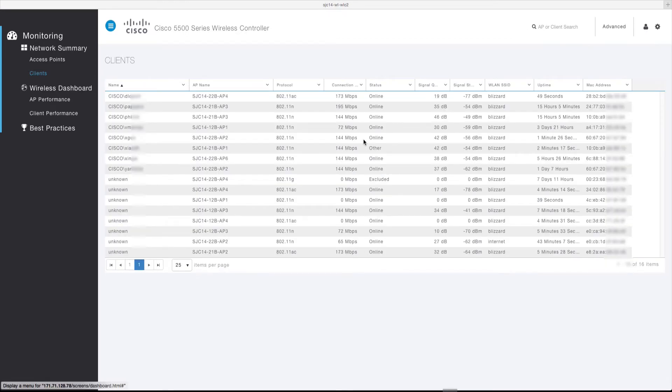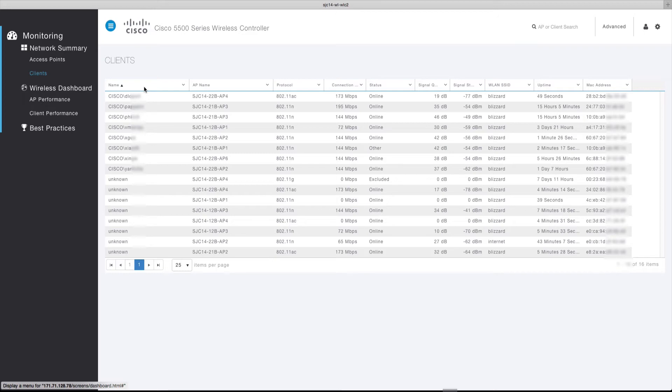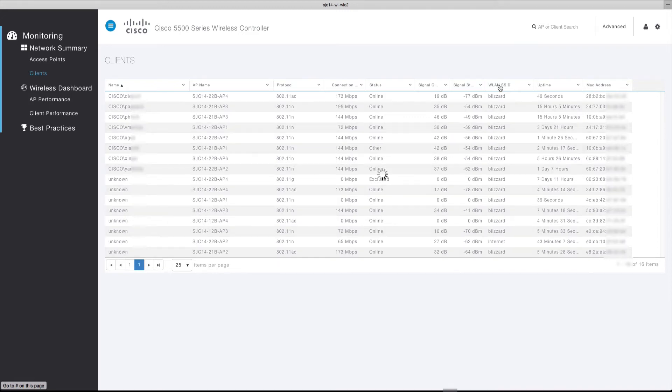The client's table displays a list of all the clients that are currently associated to the WLC. Clicking on a column header allows you to resort the table based on your preferences. For example, by clicking on the name header the clients will be resorted based on their username in alphabetical order. Clicking on the WLAN SSID header will resort the table based on the SSID the clients are associated to.